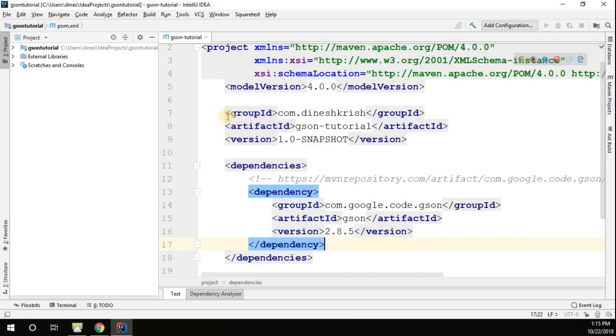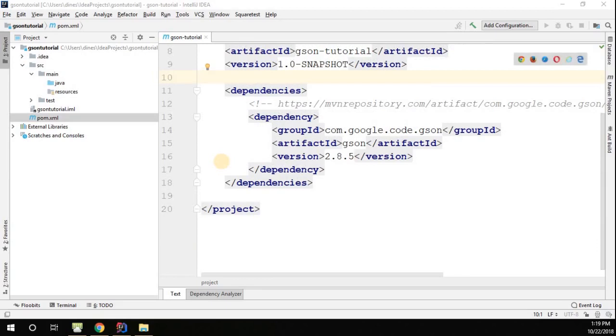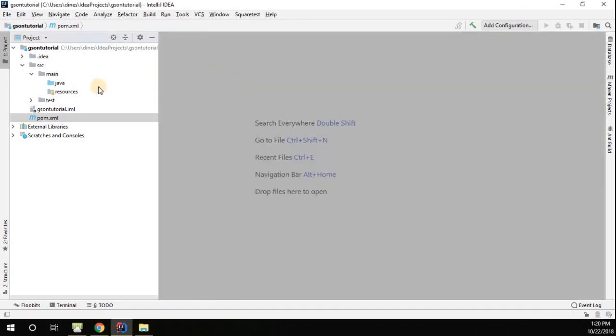Now let's understand what this API is going to do for us. So far we just added dependency to our Maven project. Now let's understand what this Gson API is going to do by creating few examples.